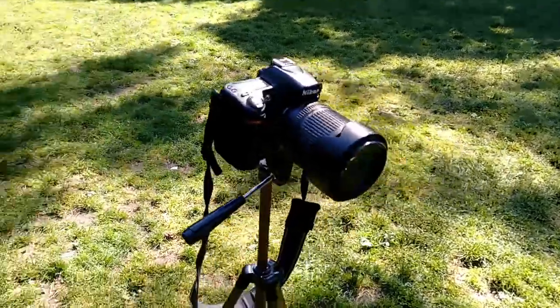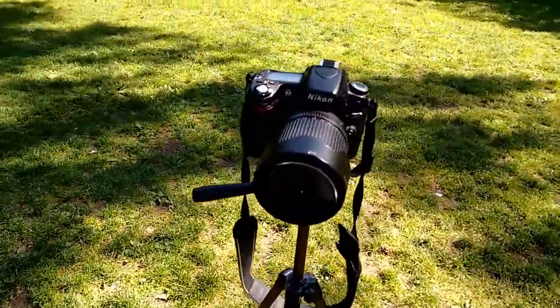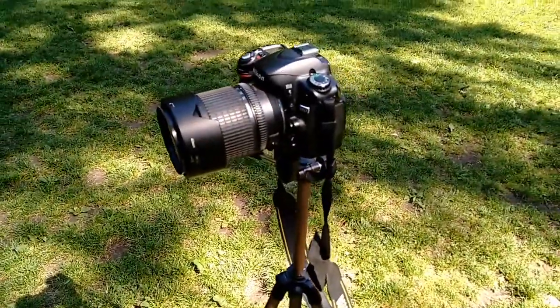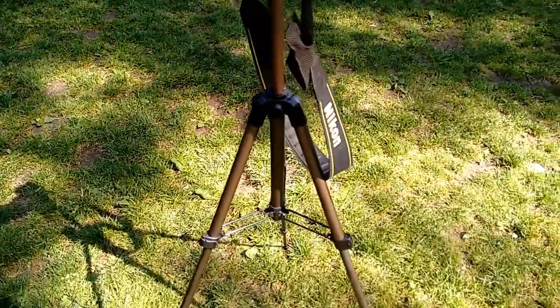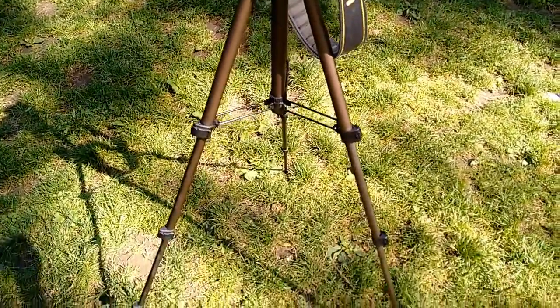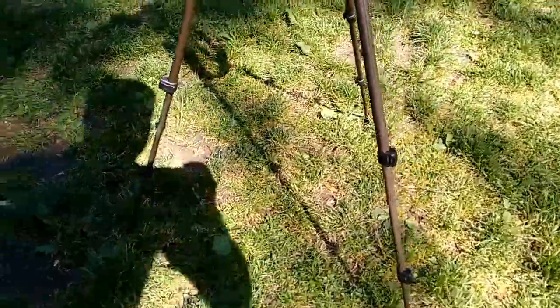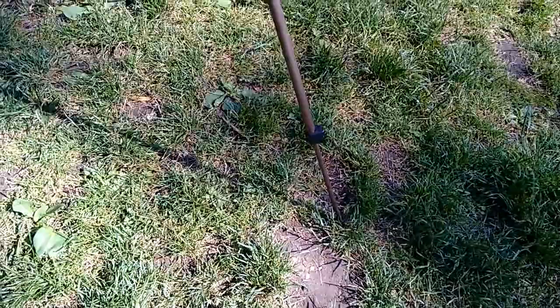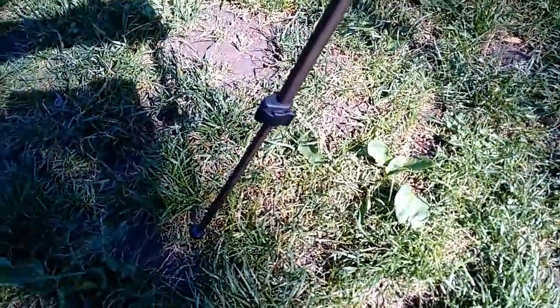As you can see, it can support up to 1.5 kilograms of weight so my T8 by Nikon is secure there. Legs is the only thing that concerned me because they are a little too slim and they seem a little weak.